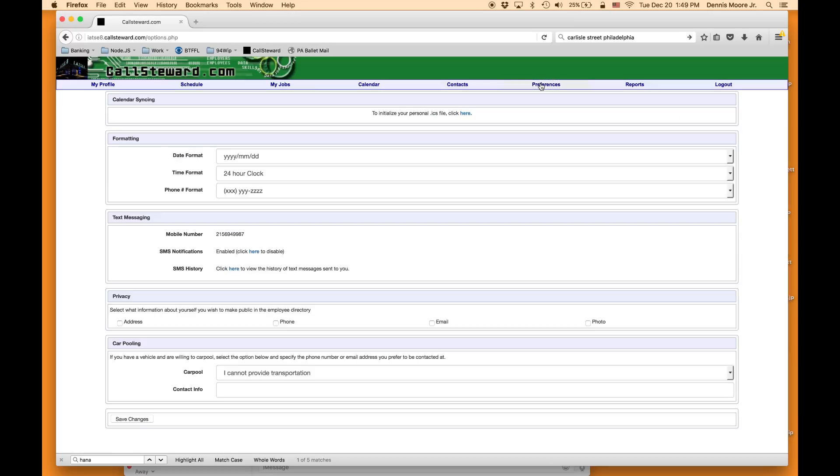Go back to preferences. It will now tell you text messaging is enabled.